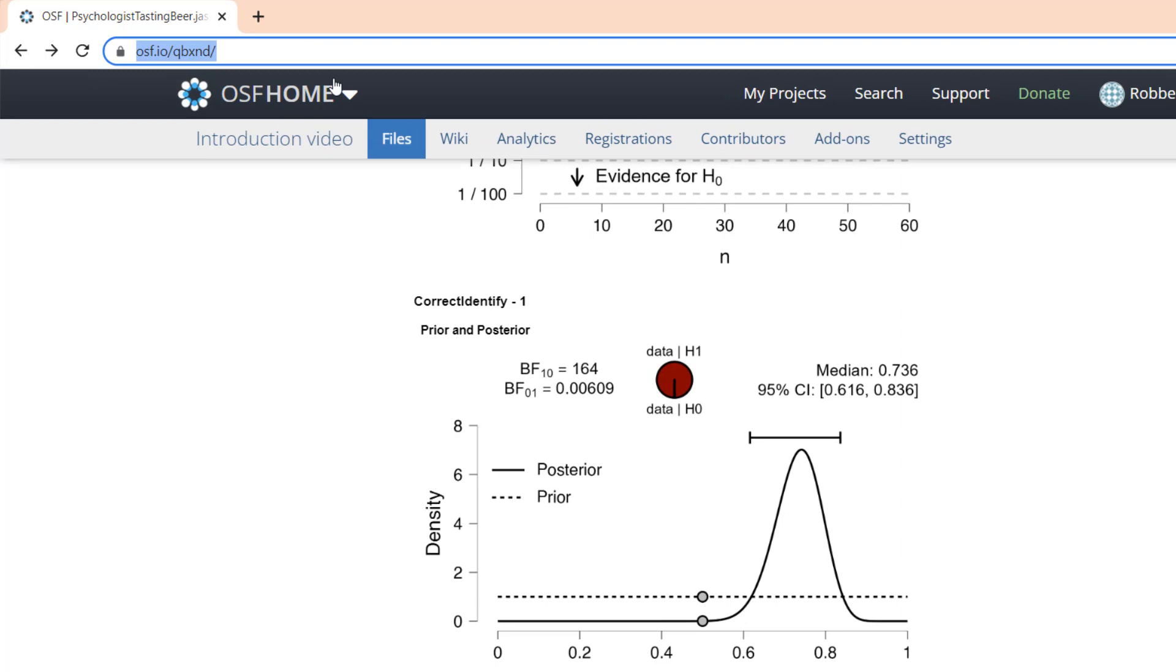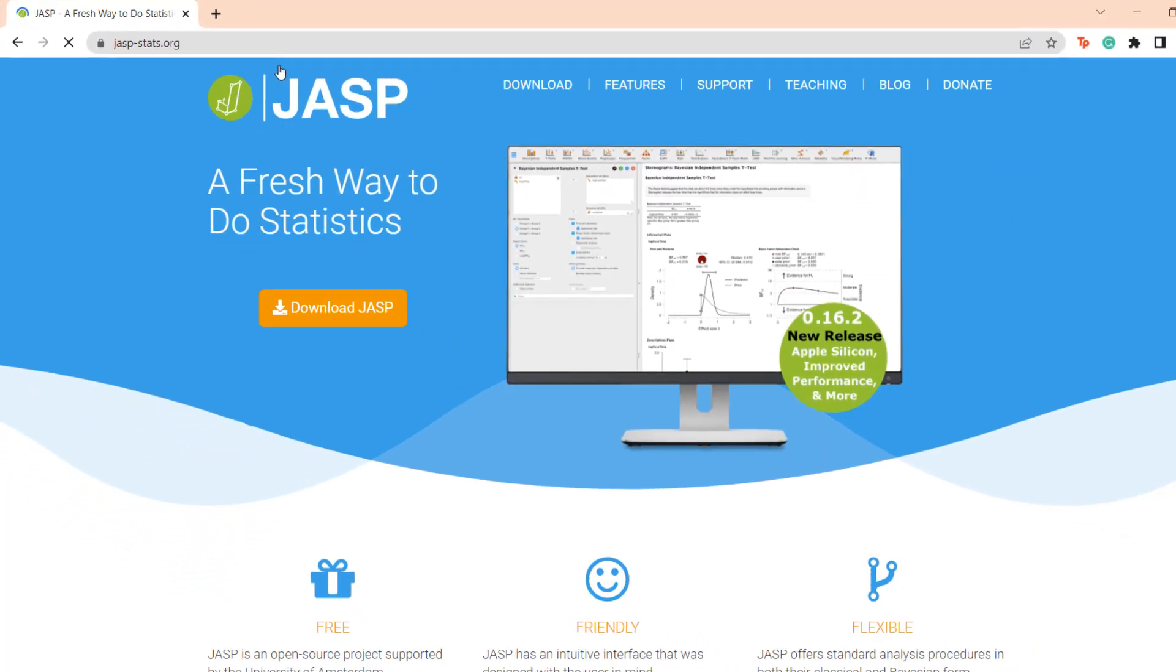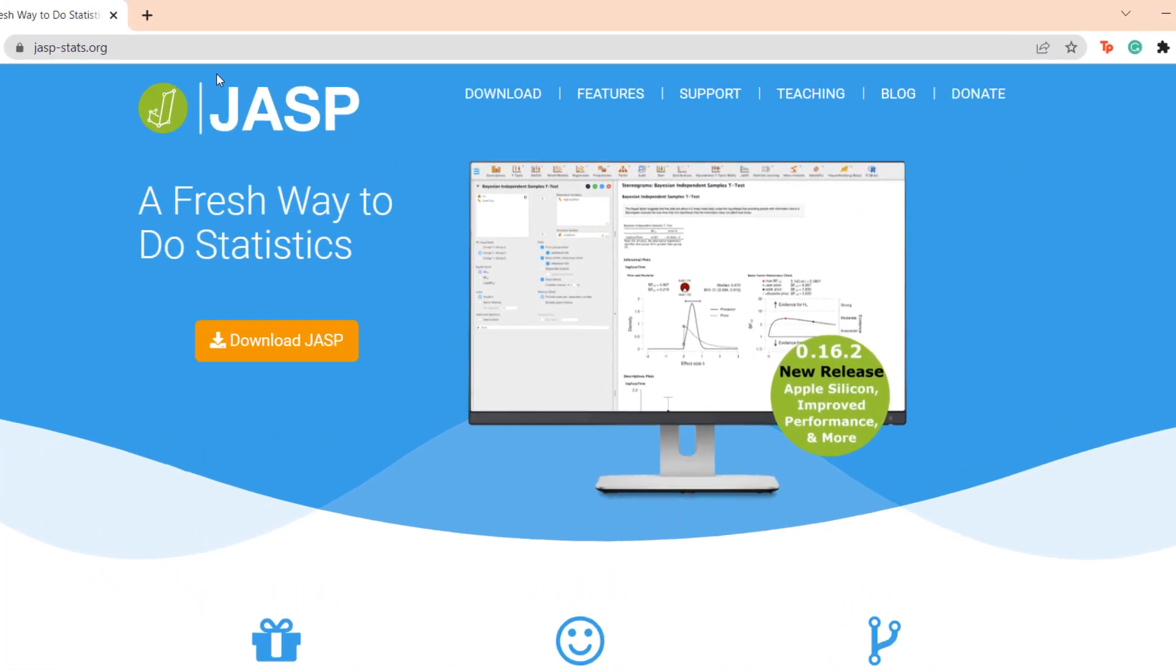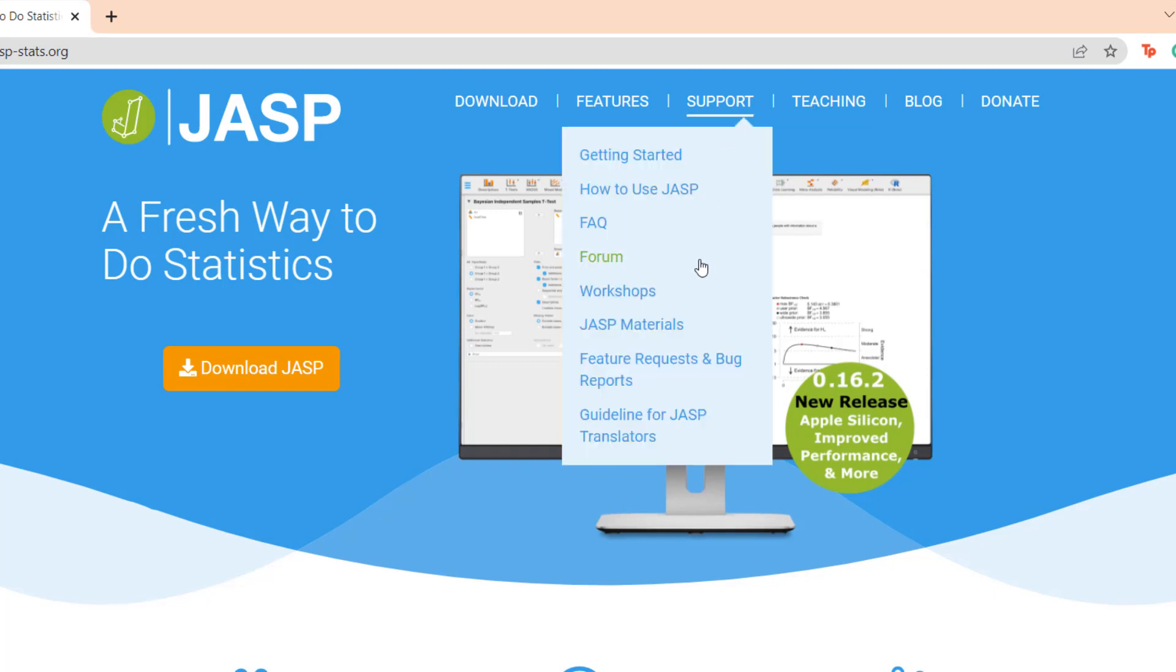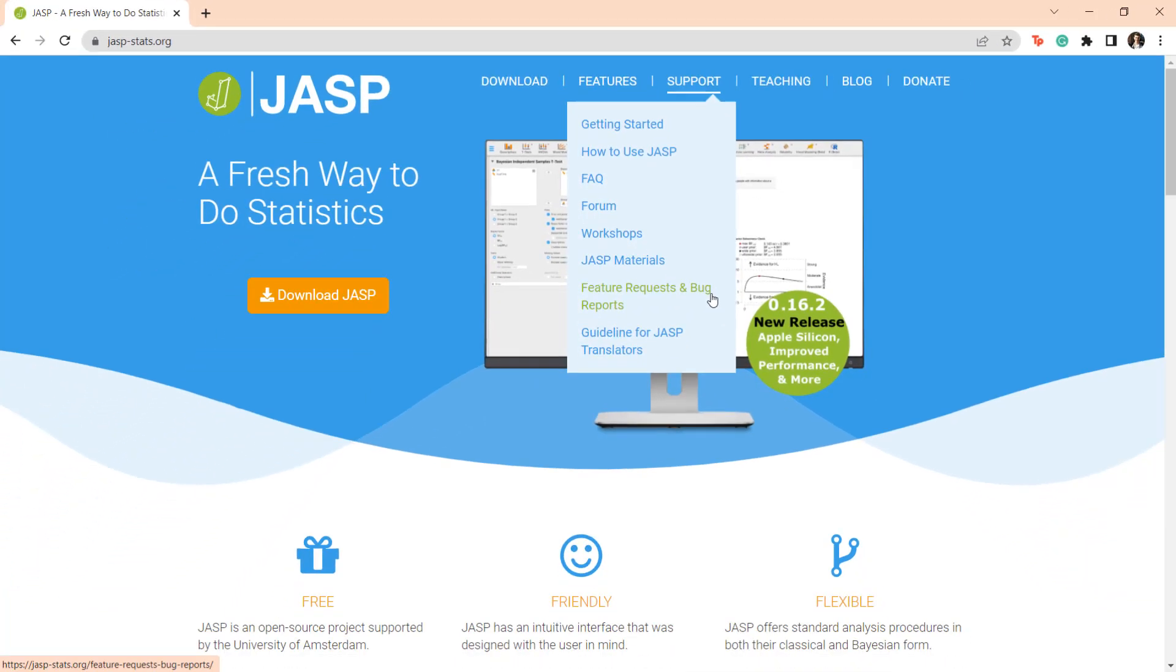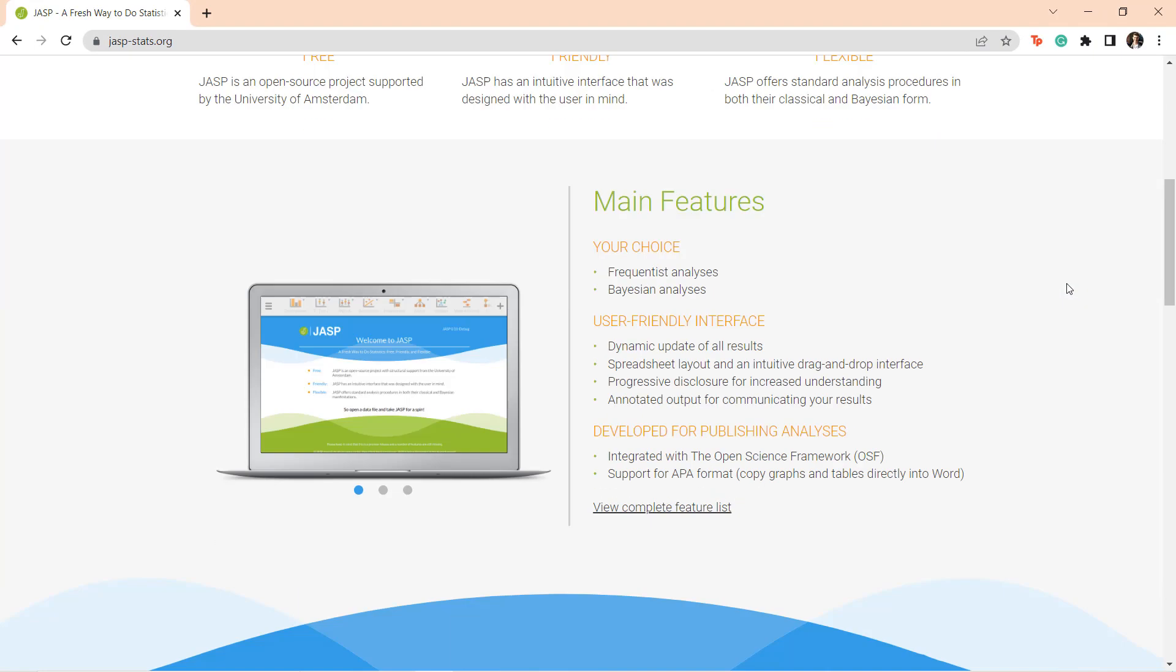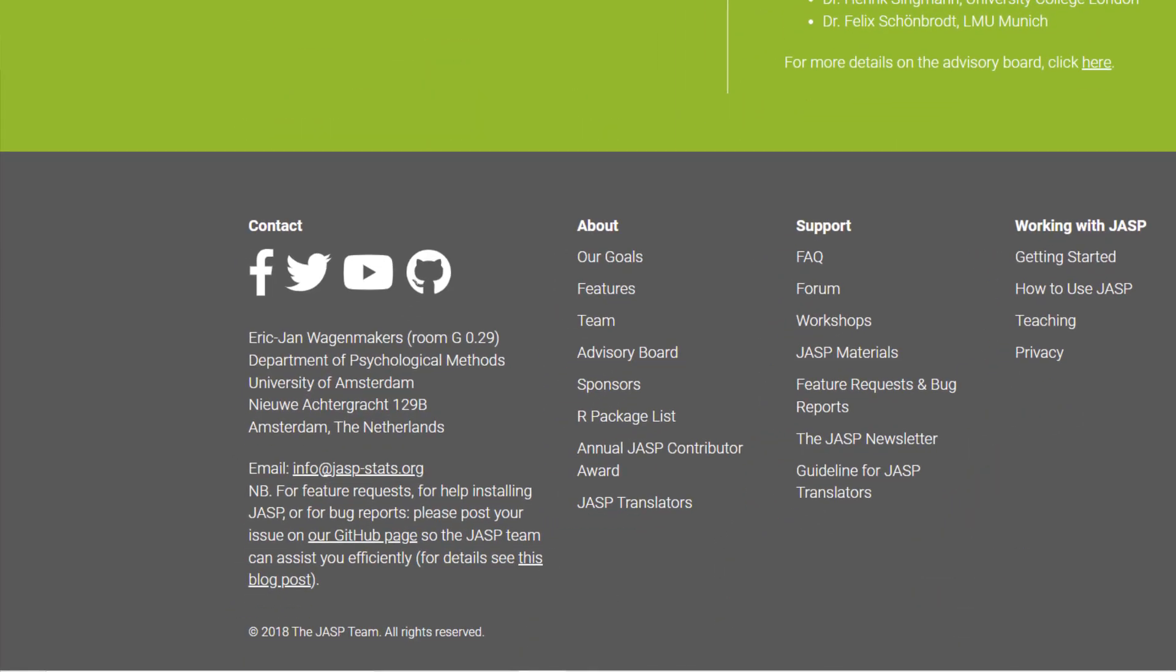When you visit our website, jasp-stats.org, you can interact with the JASP team in various ways. First, you can ask statistical questions on the JASP forum. Second, you can attend our annual summer workshop in Amsterdam, the home of JASP. Third, you can post feature requests and suggestions for improvement on the JASP GitHub page. And finally, you can follow JASP on Twitter or on Facebook.